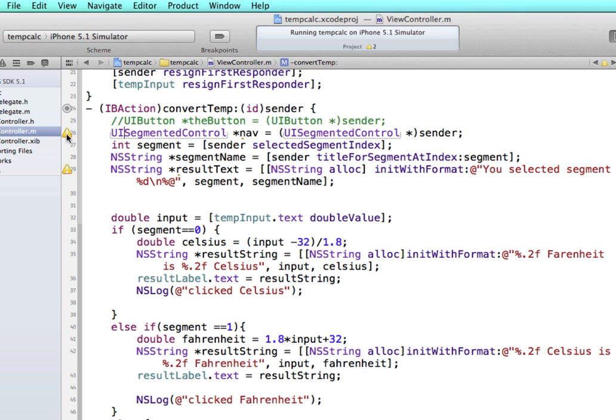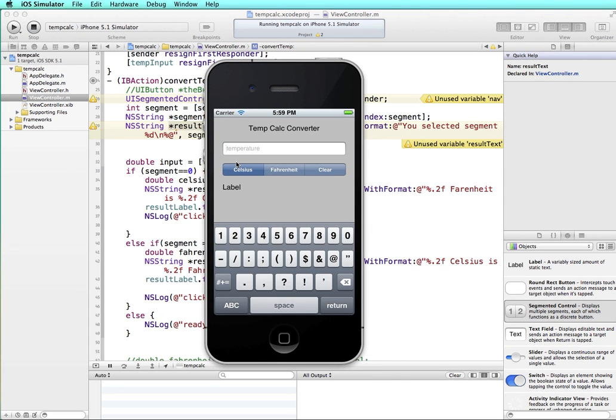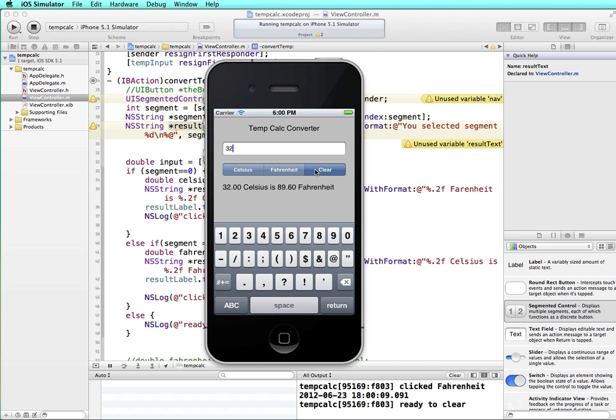Now I have a couple of warnings here, but it's because nav's not being used and result text isn't being used yet. So I'm just going to test this in the simulator. I'm going to run. And I'll put in a temperature. Now if I tap Celsius, nothing happens. So it looks like things aren't working. But that's because this was automatically selected. It was selected when this loaded. So if I go to Fahrenheit, it will do the conversion. Now the keyboard's not retracting, so we can go back in and fix that.